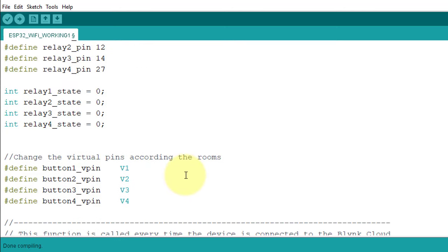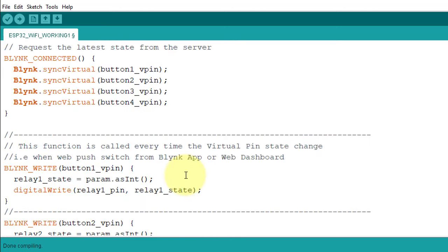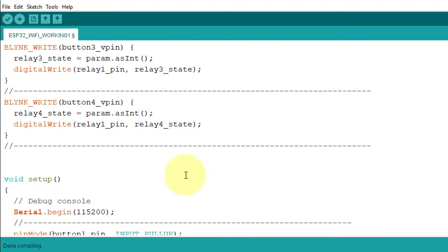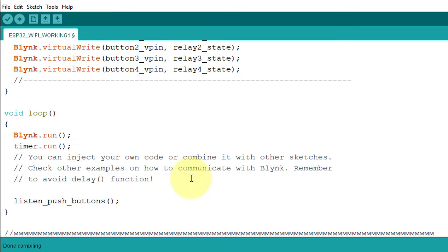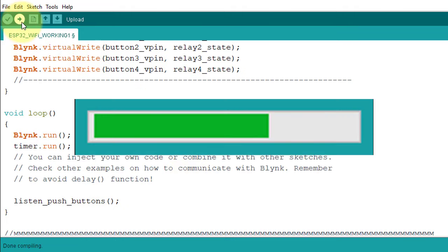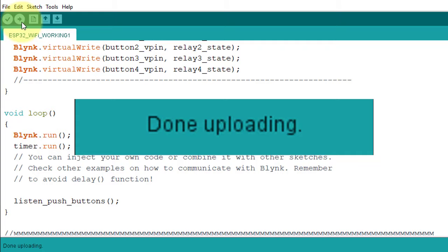You can download the code from the description. I will put the download link there. Now, hit the upload button to upload the code.